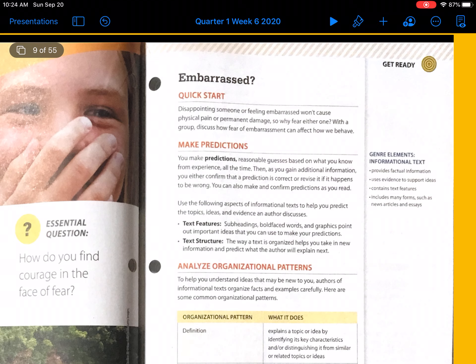Quick start: Disappointing someone or feeling embarrassed won't cause physical pain or permanent damage. So, why fear either one? Discuss how fear of embarrassment can affect how we behave. Since we aren't in groups today, we are going to discuss this tomorrow. But think about it — how can the fear of being embarrassed affect how we behave? Something I know I do is if I'm afraid I'm going to be embarrassed, I won't act a certain way, or I'll be more reserved and quiet in situations so that I'm not embarrassed. Because while it doesn't physically hurt me, mentally I feel like it does make me uncomfortable.